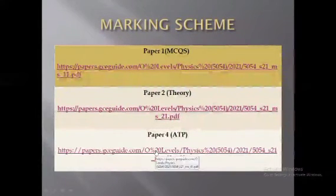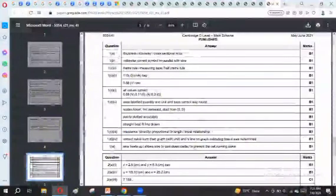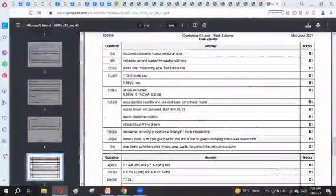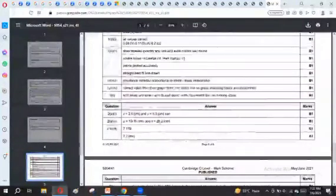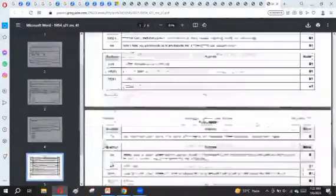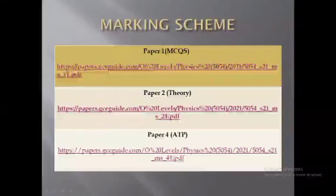For paper four, the alternative to practical marking scheme is also available. All answers to all questions are given, and if you use the key terms, you will get your marks. The marks for each question are shown clearly in front of you.